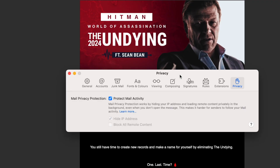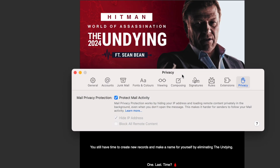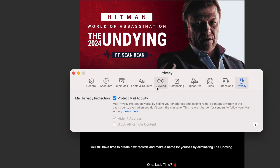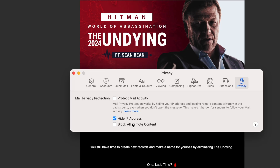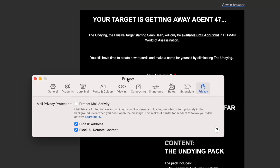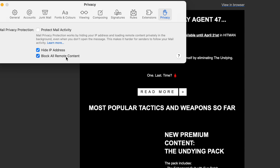Here's an email to me from IO Interactive. If you look here, this is the privacy panel within the settings for the mail app — you see it has 'protect mail activity.' If I turn that off, 'hide IP address' hides my IP address whenever I load those remote images. If I click 'block all remote content,' you'll see the picture just disappeared. Sean Bean has disappeared — those images are stored remotely.